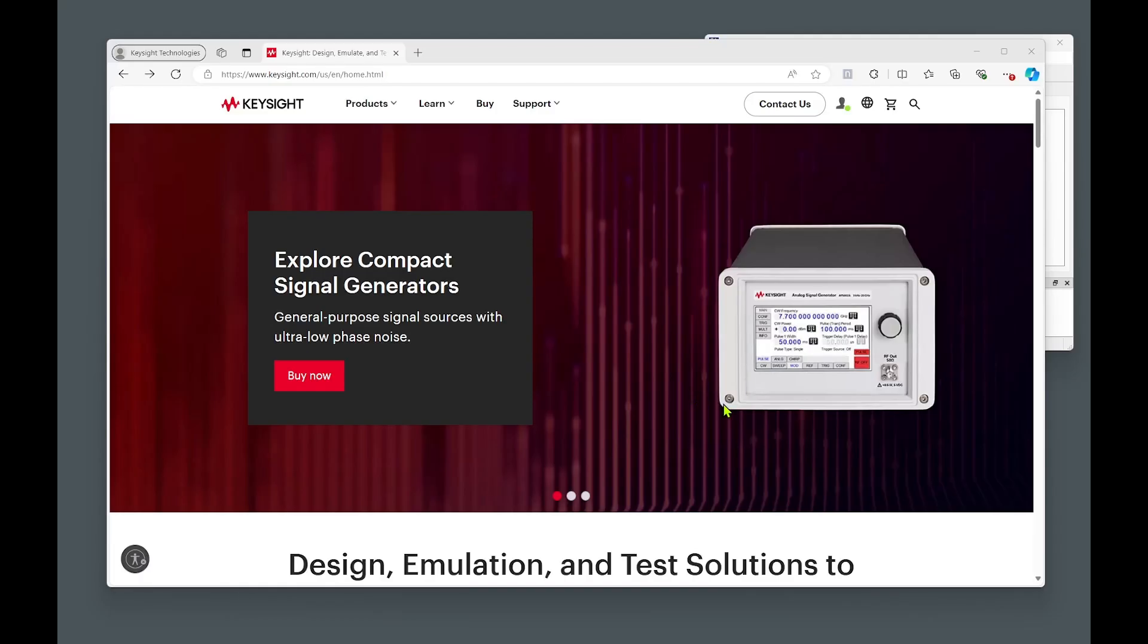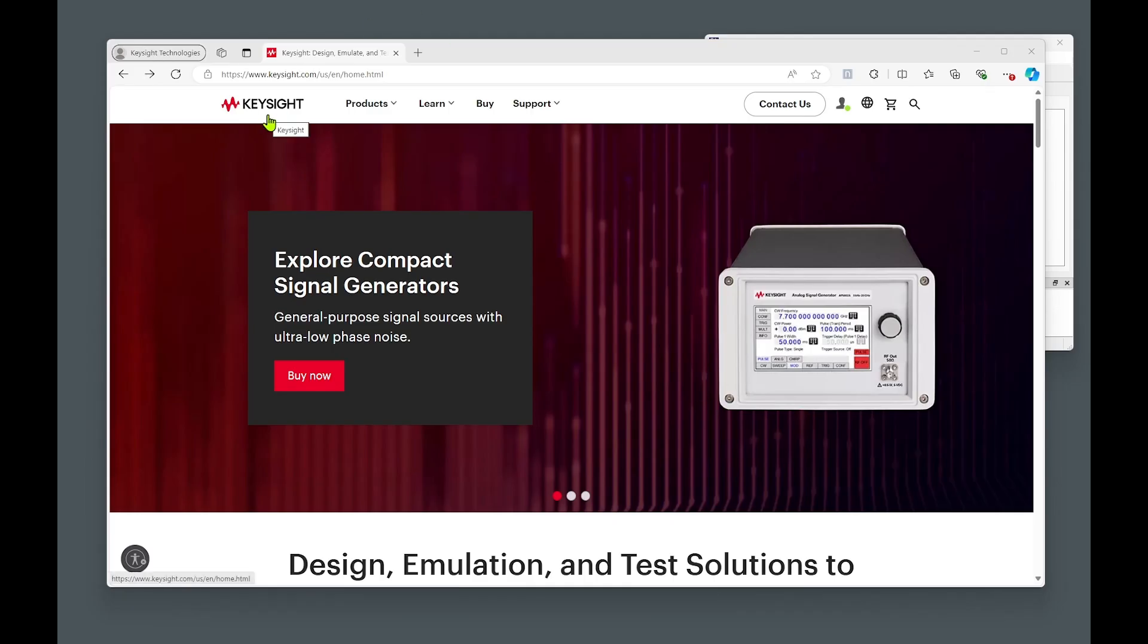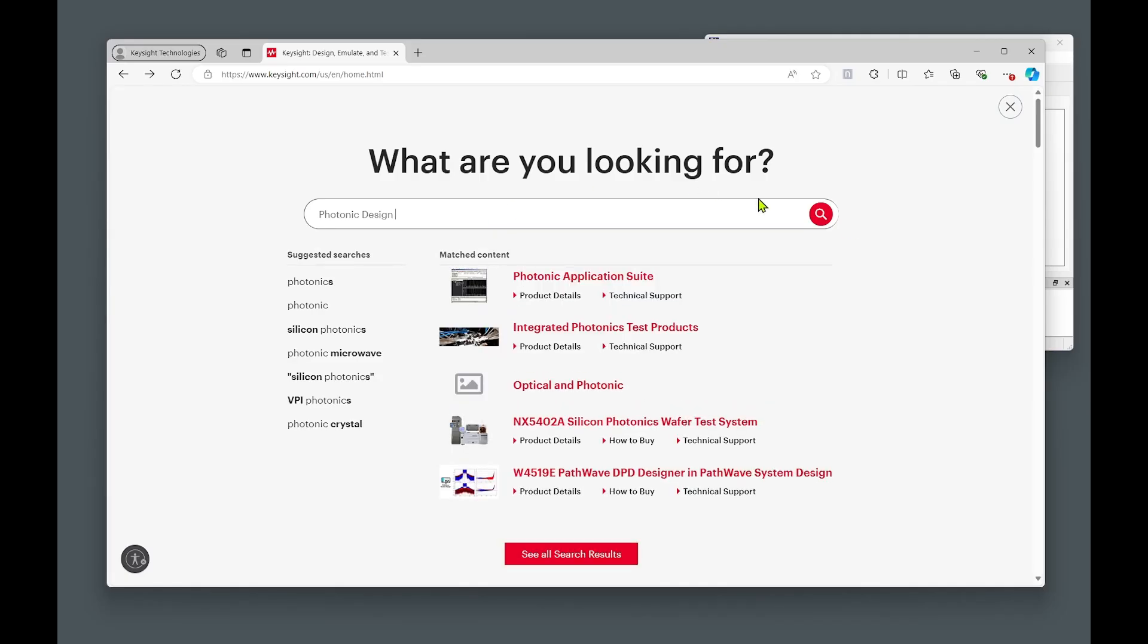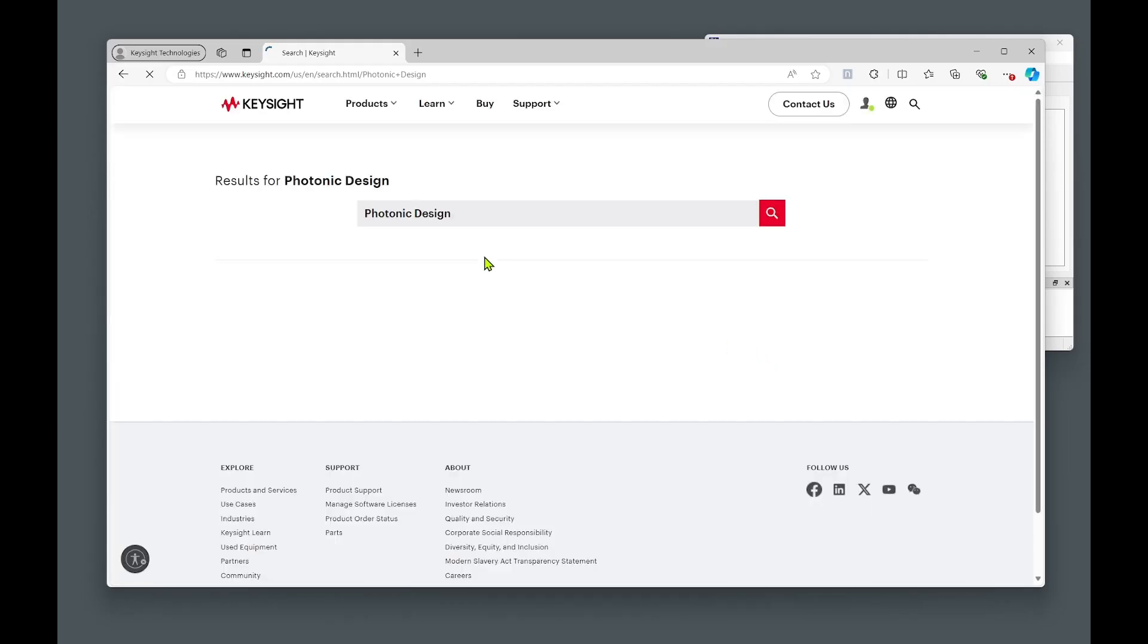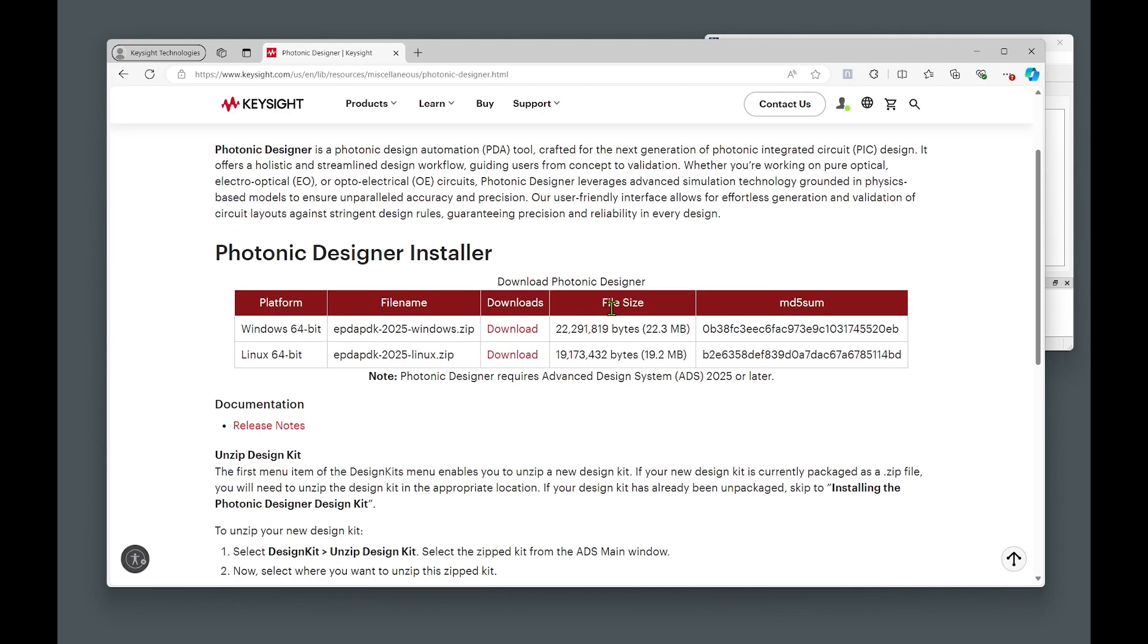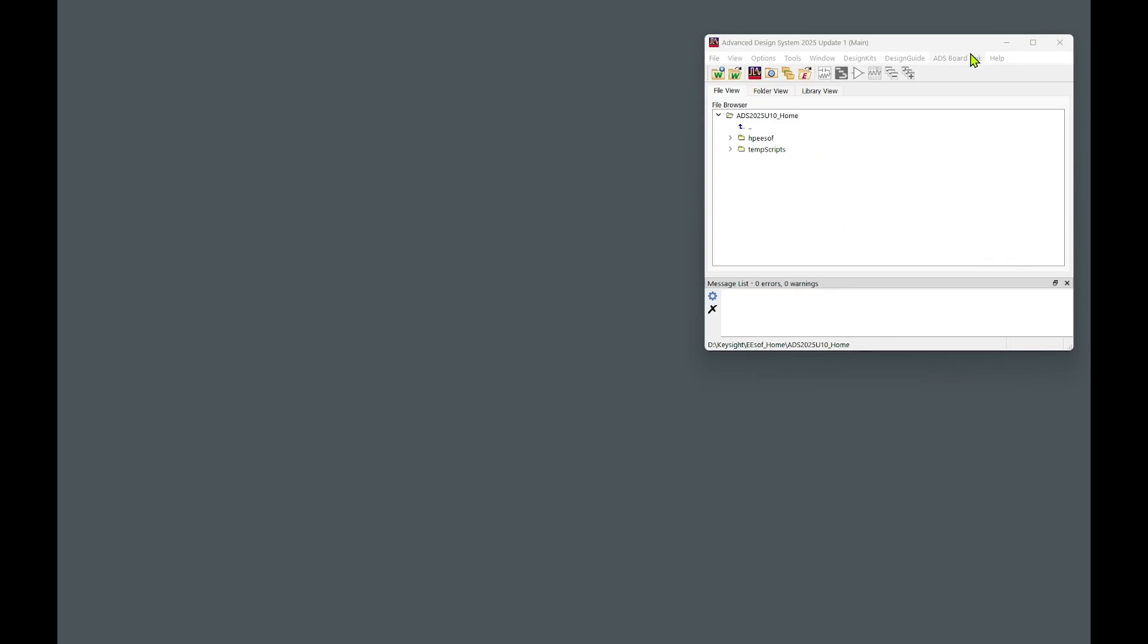Before we start our first workspace within ADS, let's make sure that we have access to the Process Design Kit. And the Process Design Kit may come from the Foundry, or you can download some demo version of the Process Design Kit from our web page. In order to do that, go to the Keysight web page, then search for photonic design. And then click on the Photonic Designer. This will take you to the web page where you can download the Process Design Kit for the photonic designer, either for Windows platform or for Linux platform. Once this is done, let's go to the ADS.